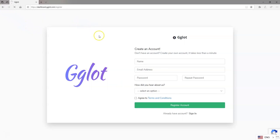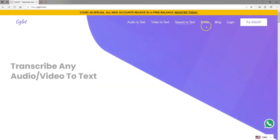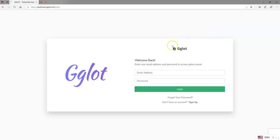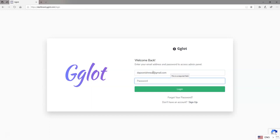In my case, I already have an account with Gglot, so what I'm going to do next is simply click on login and then log into my account. Let's take a look at what Gglot has to offer.